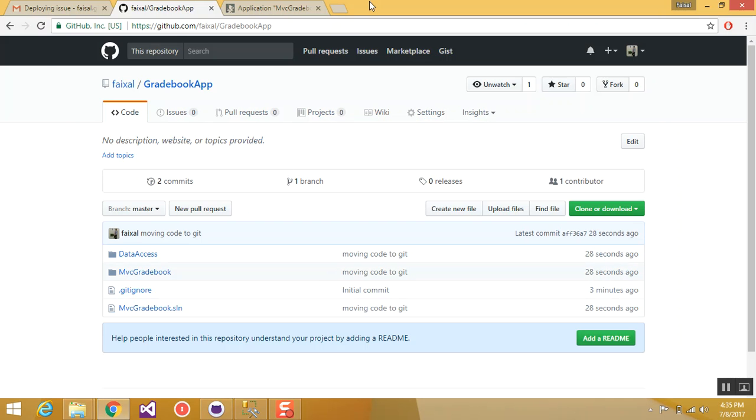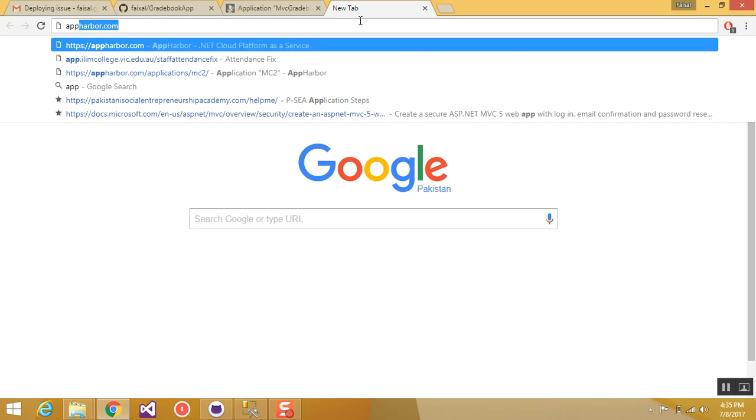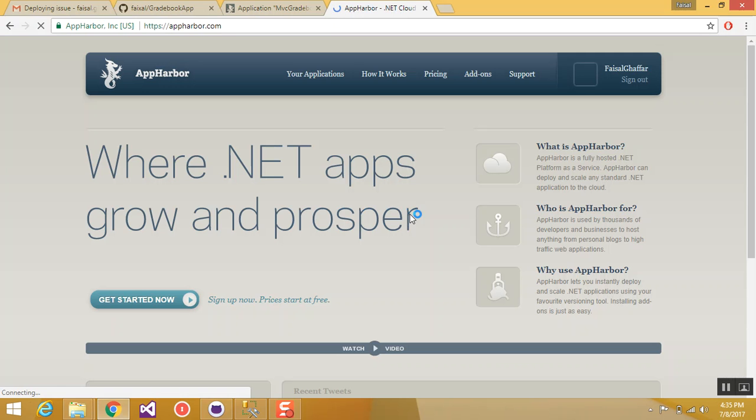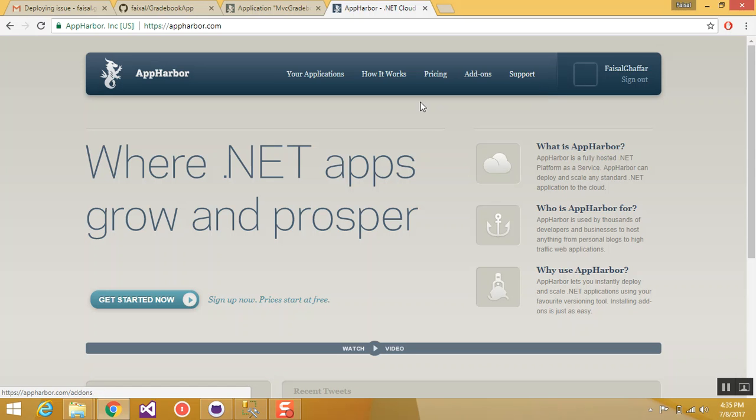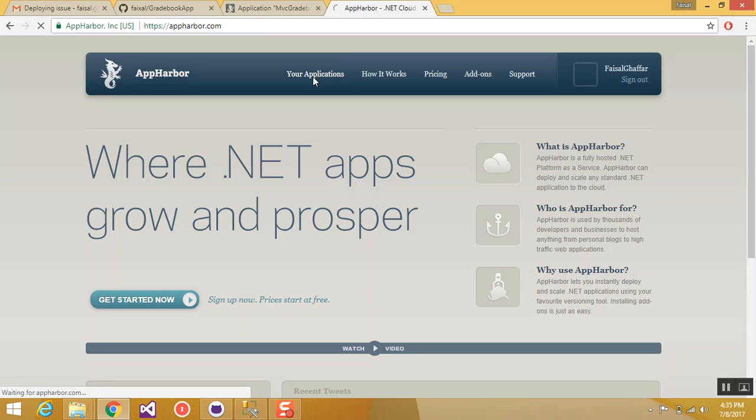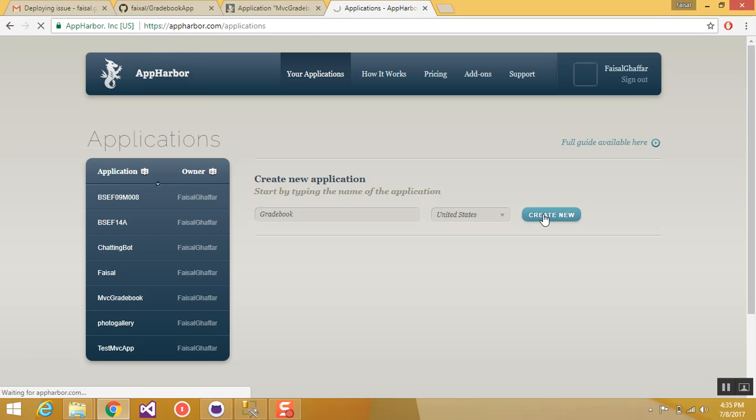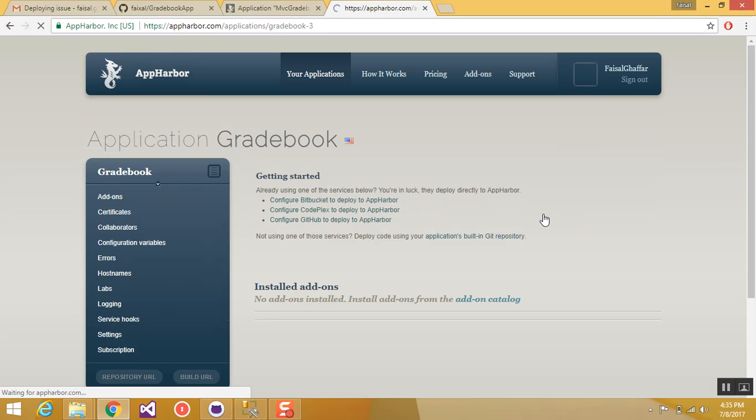Now open AppHarbor.com. First if you don't have the account, create your account. Then go to and verify your account. Then you will have your applications button available here. So click your applications, create a new app named Gridbook.